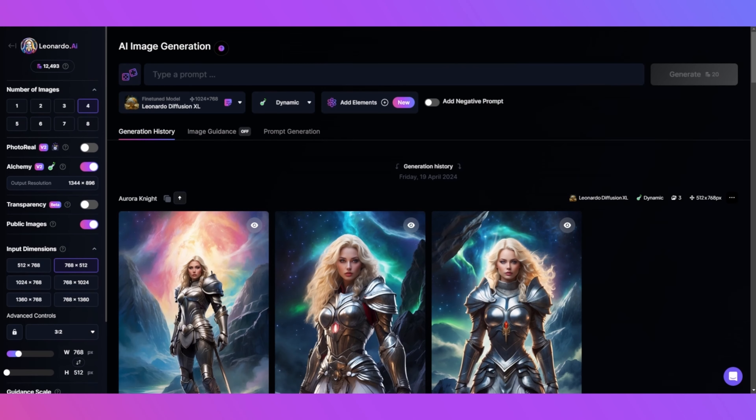Let's craft our prompt using elements from each part. Part 1: Describe the style. We'll opt for selfie style.